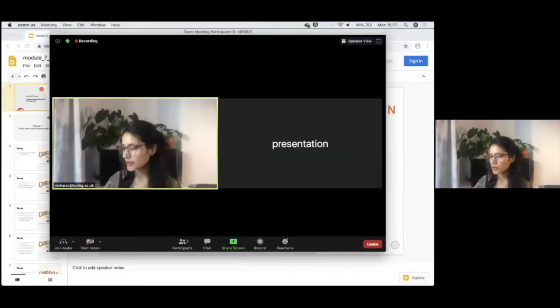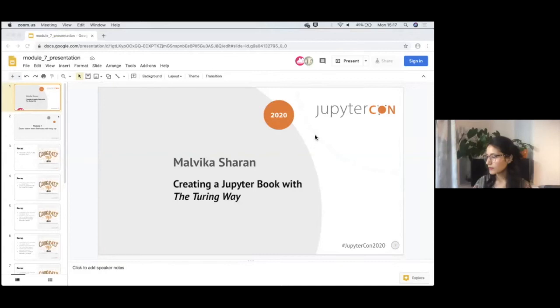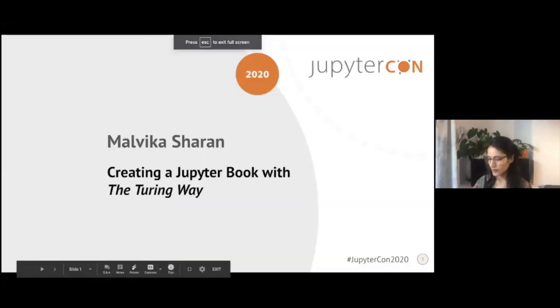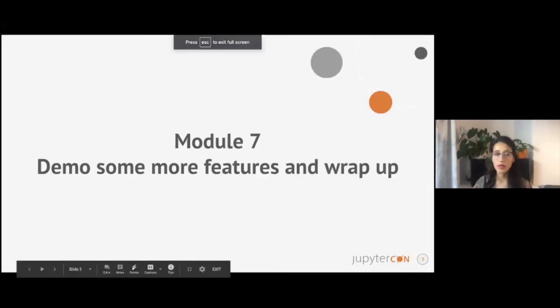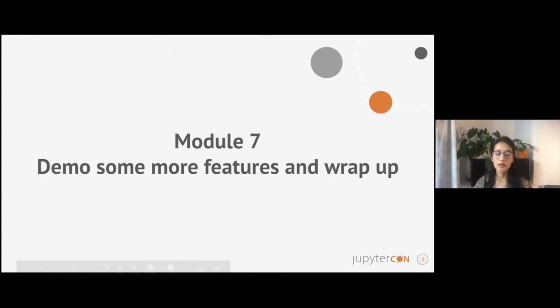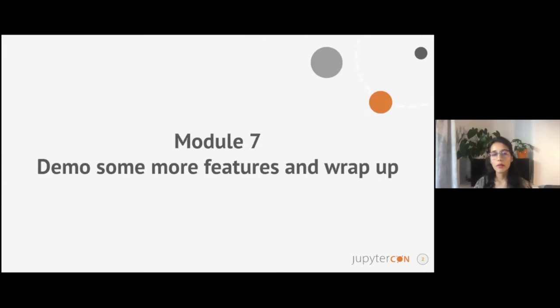Hello again. We have reached module 7 of this tutorial and I'll show you what you will learn in this particular module.